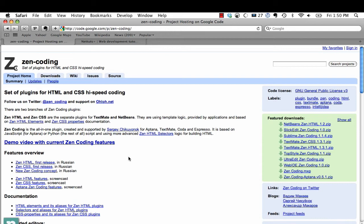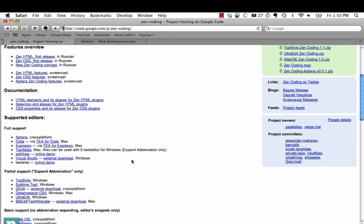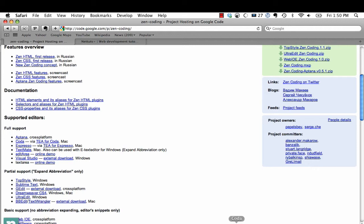First you're going to go to code.google.com/p/zen-coding. They've set it up for so many different editors - I'm sure you'll use one of them: Coda, Espresso, TextMate, Visual Studio, NetBeans, Aptana. Just download the applicable one. I'm going to be using Coda in this example.